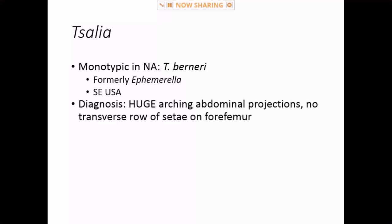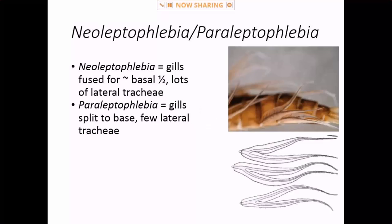Then there's Salia, which is a southeastern genus. It's got these huge, arching abdominal tubercles — almost like some of the Drunella, but down in the southeast. I've only seen them a couple of times; they're not common.